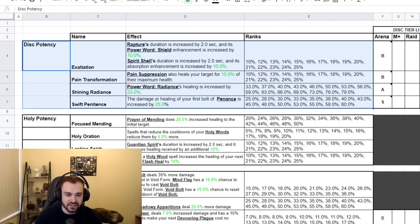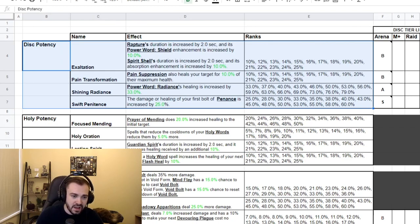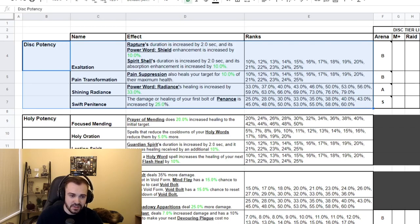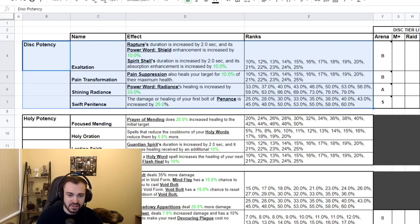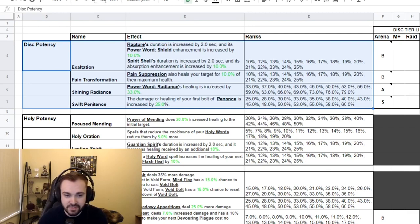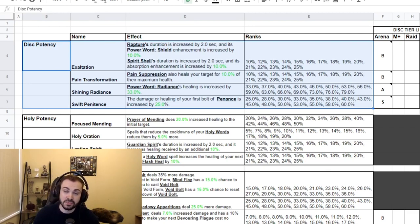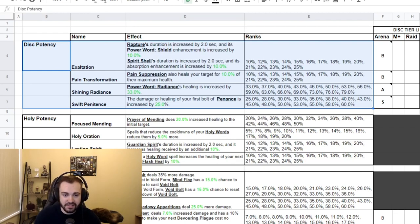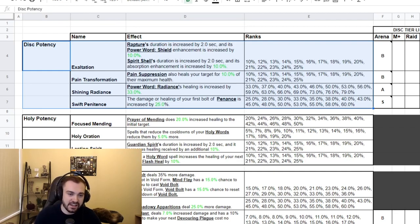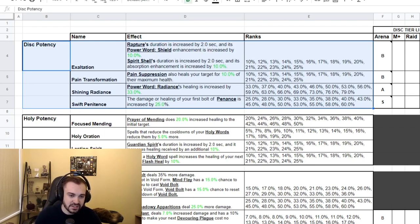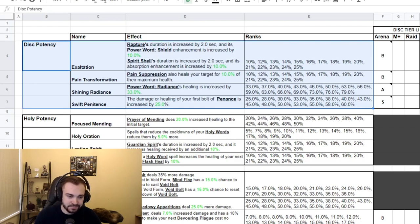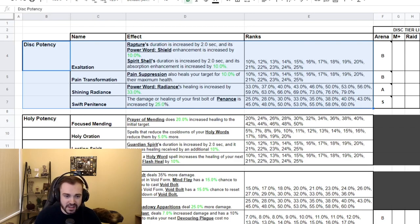We've got Pain Transformation: Pain Suppression also heals your target for 10% of their max health, so that's kind of reminiscent of the Azerite trait in BFA. Then one that I think could potentially be really good for PvP if Radiance is used is Shining Radiance: Power Word: Radiance's healing is increased by 33% and this scales all the way up to 79%, which is actually an insane amount. It's going to be really interesting to see how this scales with Ultimate Radiance, the PvP talent, because if this applies first and then Ultimate Radiance second, then Ultimate Radiance is gaining a lot more value from this and Radiance is going to do an insane amount of healing. Then the last one is Swift Penitence: the damage or healing of your first bolt of Penance is increased by 25%, and this scales all the way up to 60%, so definitely a solid one there.